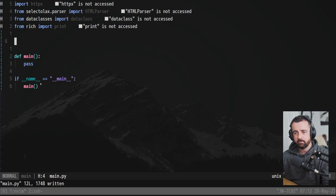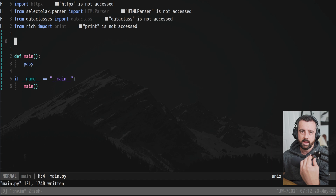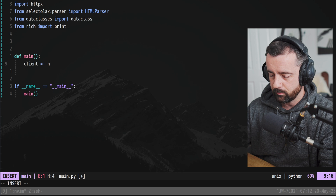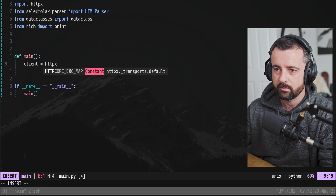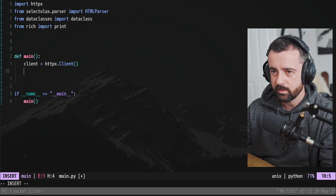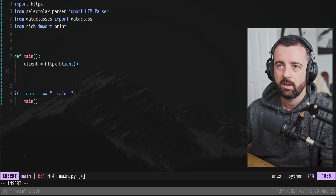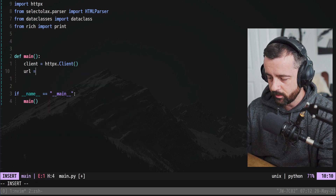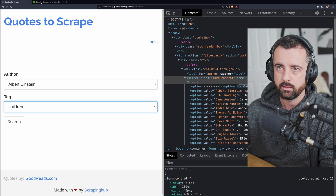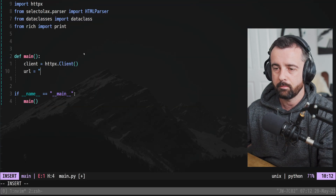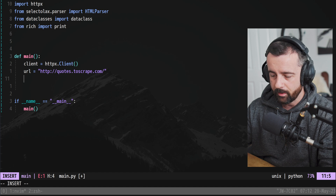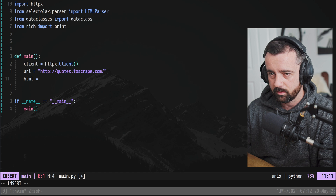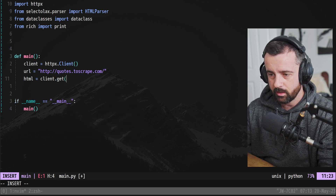I have some code already written — just my if-name-equals-main and my main function — and we're going to start in here. I'm going to use a client; this is going to be HTTPX dot client. You can of course use requests if you want to — it's the same as a requests session. I'm using Selectolax to parse; you can use BS4 if you prefer. So let's grab our URL and then let's make our first GET request. HTML is going to be equal to client.get(URL).